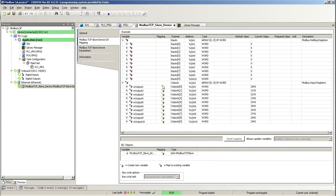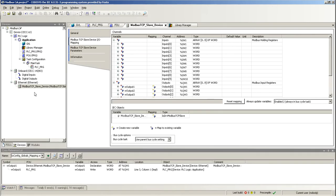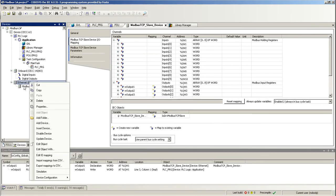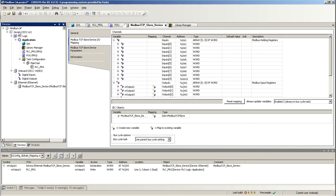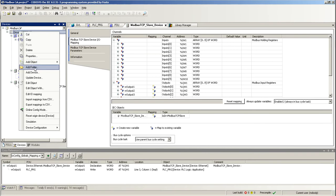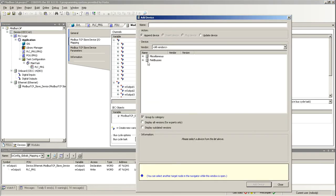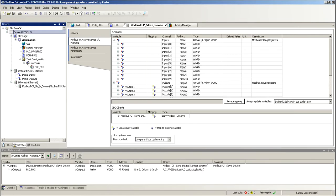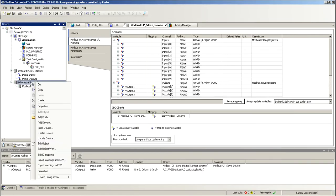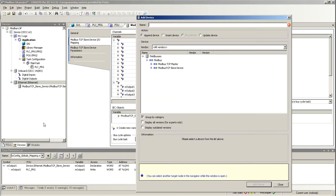The Codesys portion is very simple. Basically, what you have to do is add an Ethernet adapter. Just go to Add Device, Field Buses, and then you'll see Ethernet. You add it like this, and then on top of this one, you add another device and then add a slave device.